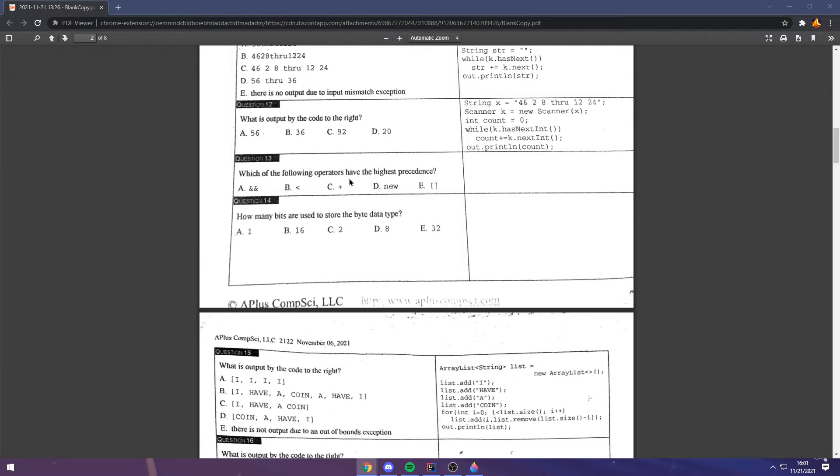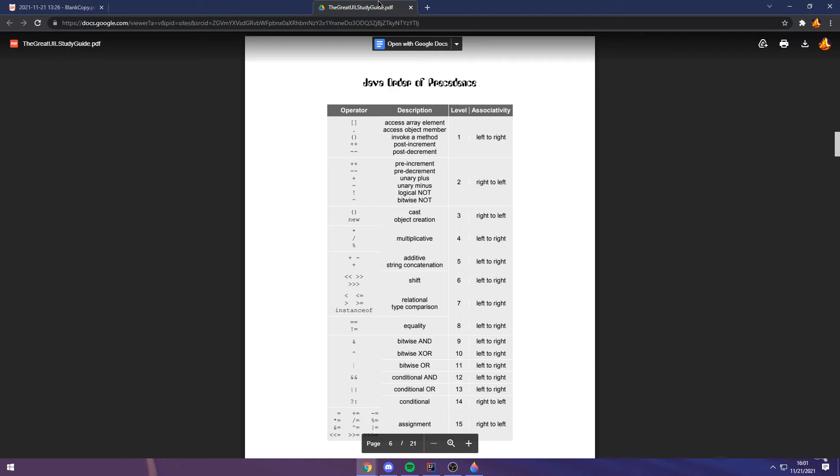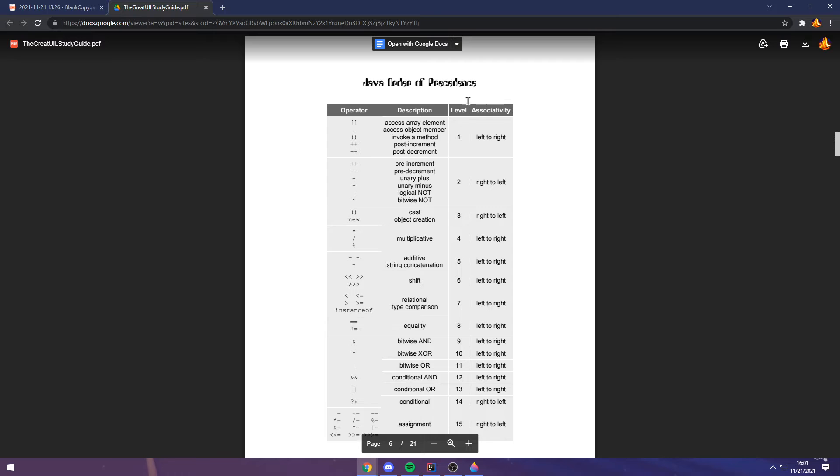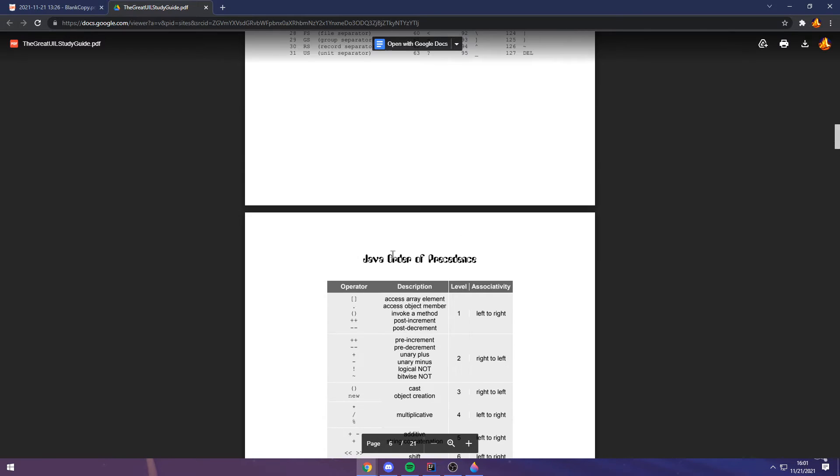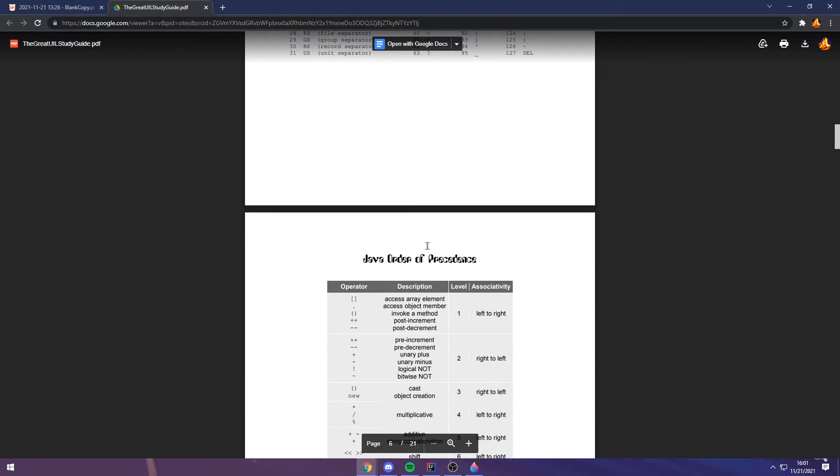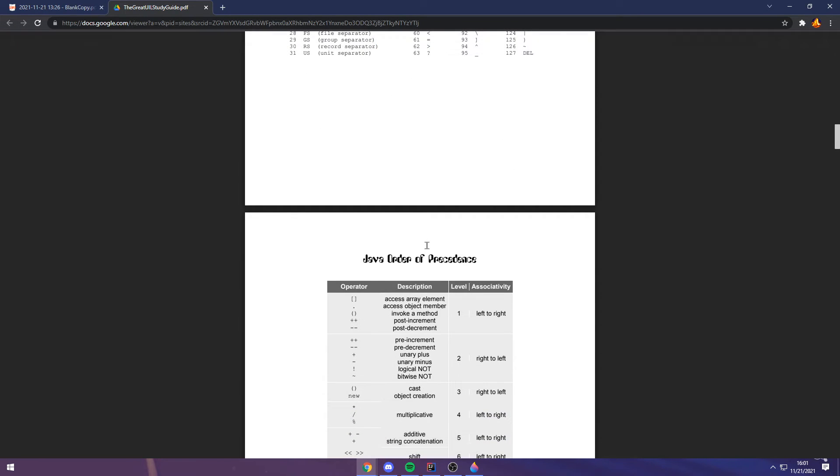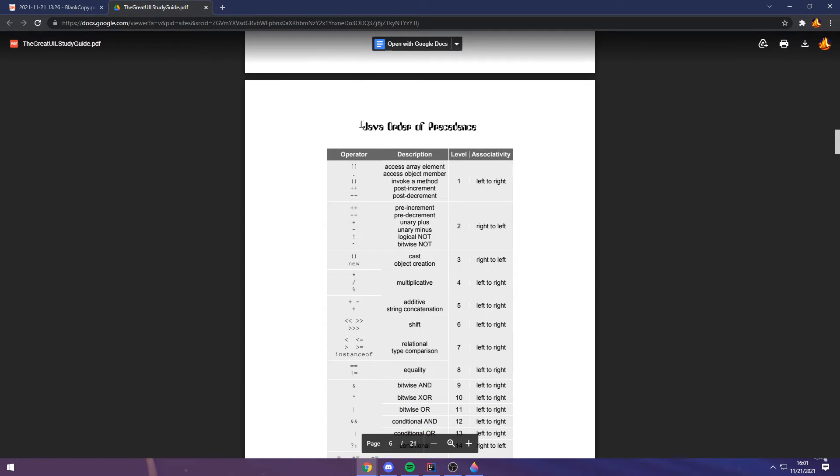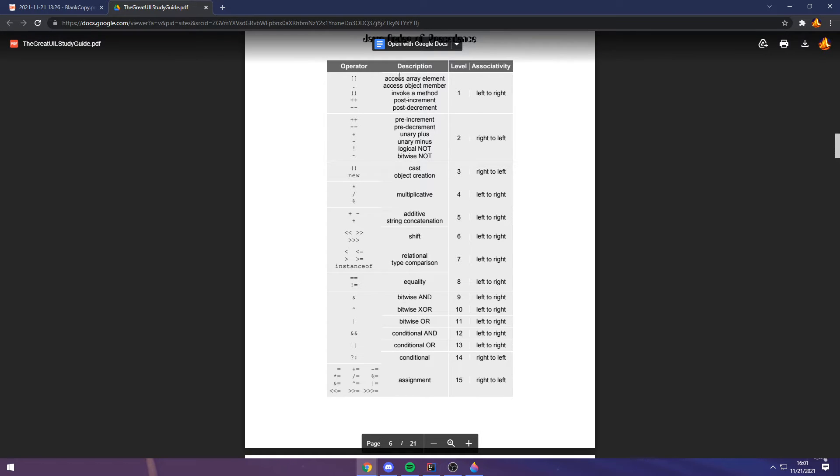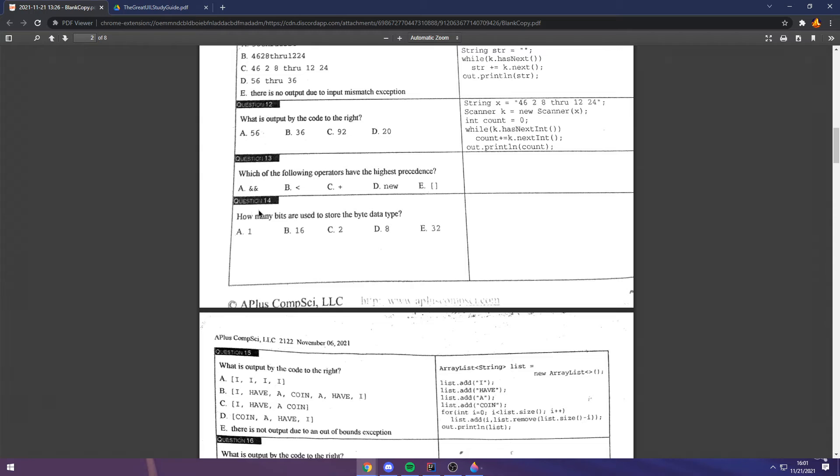Question 13. Now, this is kind of something that it's just a good idea to have down and memorized. And if you go to the great UIL study guide, which I think David has sent in announcements before, you can take a look at the Java order of precedents on page 6. This is the order of precedents in Java. Array elements are always first in precedents. So, E is the correct answer for question 13.